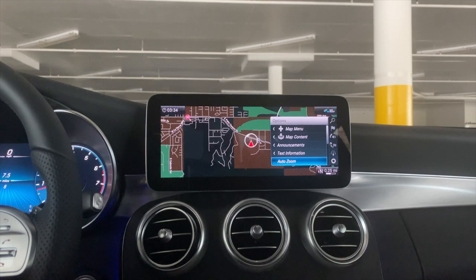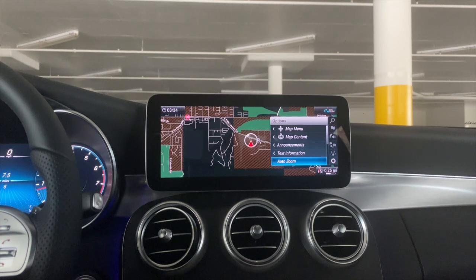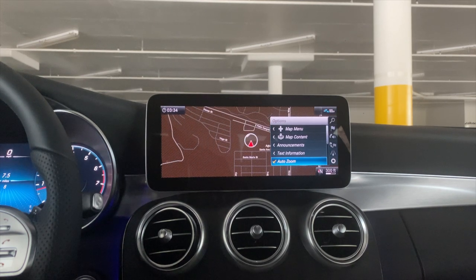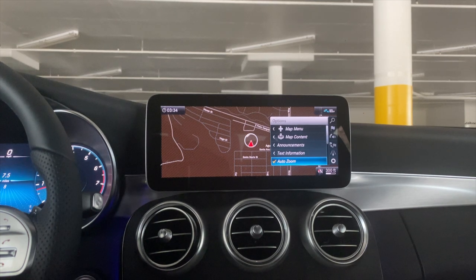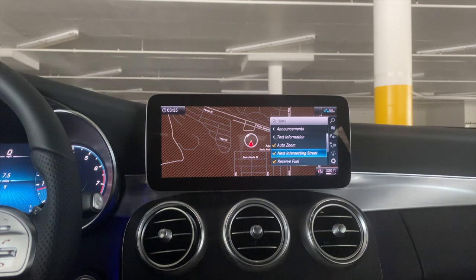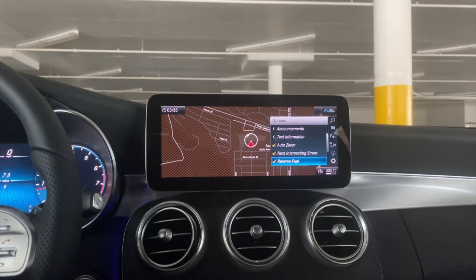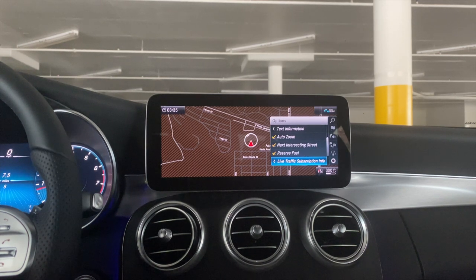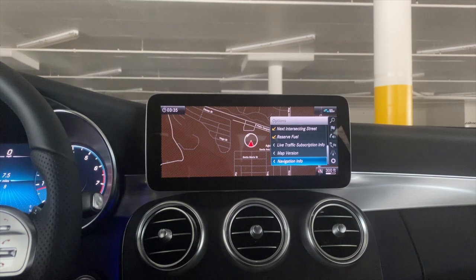Auto zoom is a pretty important one. If you don't like the map zooming in for you when you've zoomed it out, you won't want auto zoom on — because when it's checked, after zooming out, it will pull you back to a preset distance after a little time. Next intersecting street is useful so you know what street is coming up. Reserve fuel shows nearby gas stations when you're running low. Continuing to the right, the remaining options deal with subscription-based features for keeping your live traffic up to date, map version information, and navigation information.